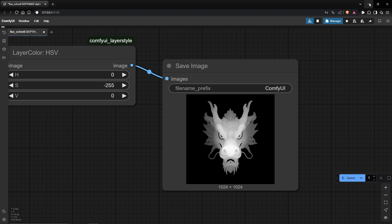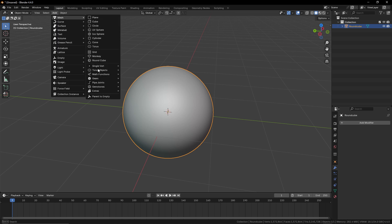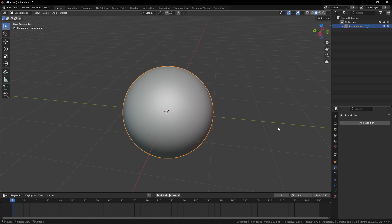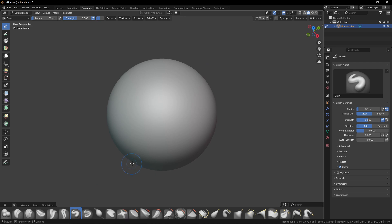Now let's go into Blender and see the results. What I prepared is a round cube — you can find it in Add > Mesh. Increase the resolution level to get a lot of vertices. I even added a modifier and applied it to get close to 1.5 million faces and 1.5 million vertices, which is dense enough for sculpting.